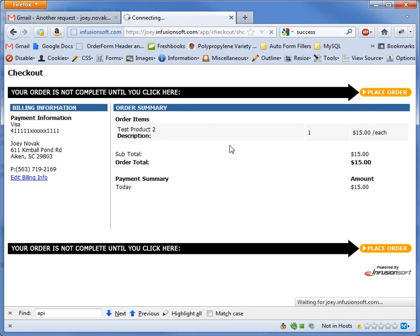Now Infusionsoft is going to accept my order and then direct me straight to the WordPress upsell page. Infusionsoft's been running a little slow for me tonight, so we'll see how this goes.